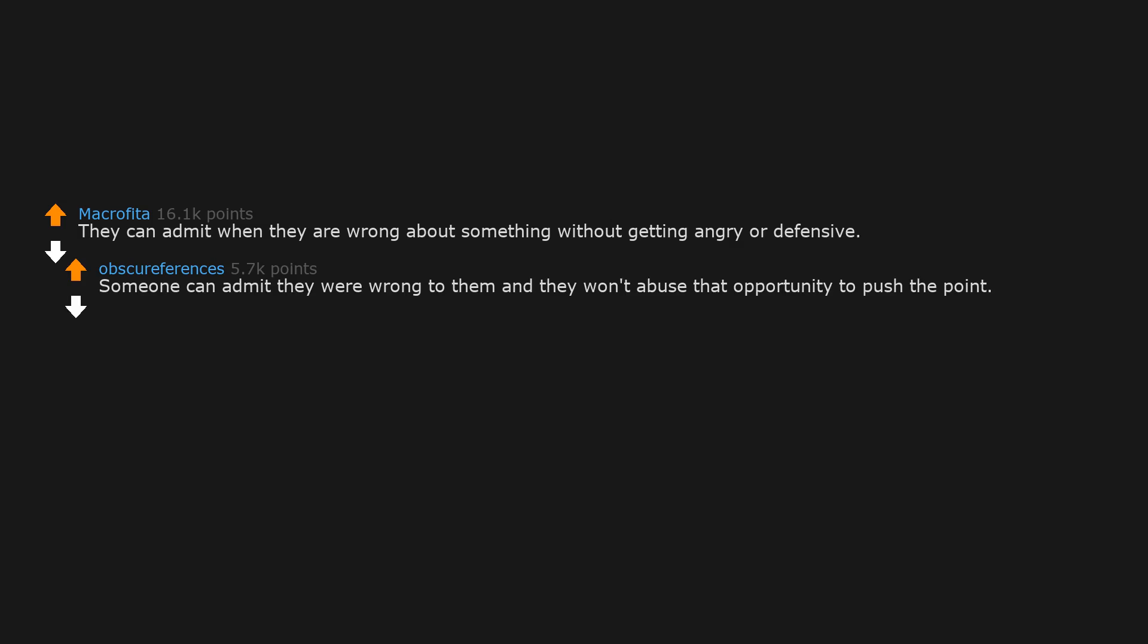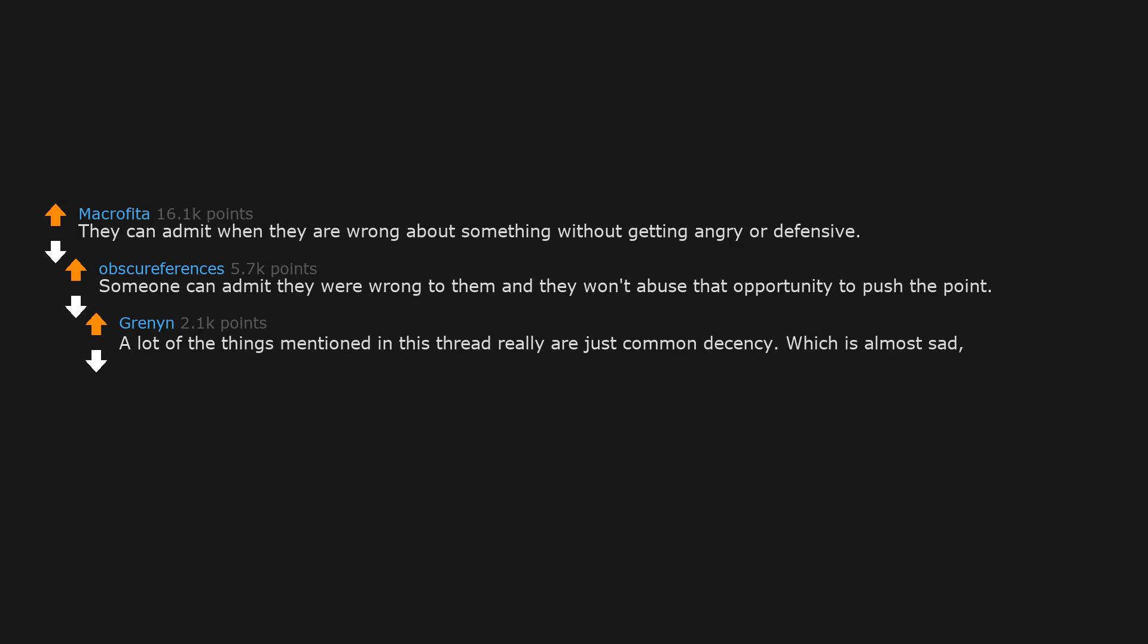They can admit when they are wrong about something without getting angry or defensive. Someone can admit they were wrong to them, and they won't abuse that opportunity to push the point. A lot of the things mentioned in this thread really are just common decency, which is almost sad. In a way. Just like common sense, it's not actually all that common.